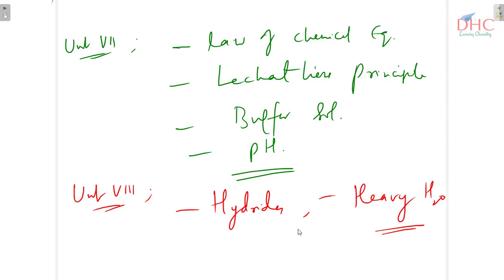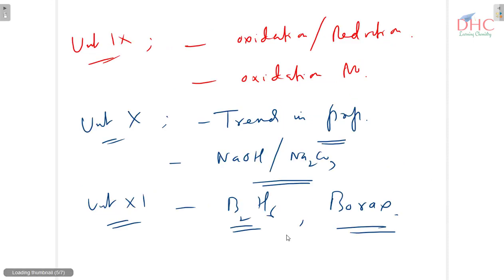In the hydrogen unit: hydrides and heavy water. In redox reactions: oxidation and reduction — their definitions — oxidizing agent, reducing agent, and how to determine oxidation number.